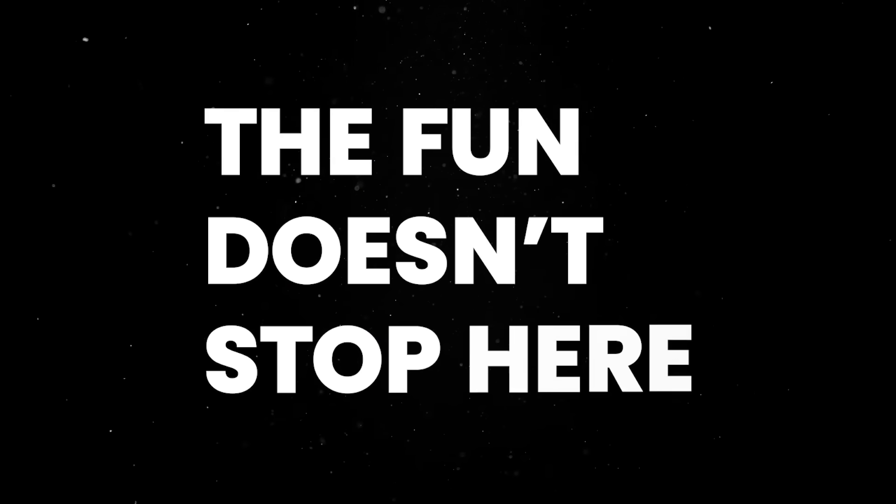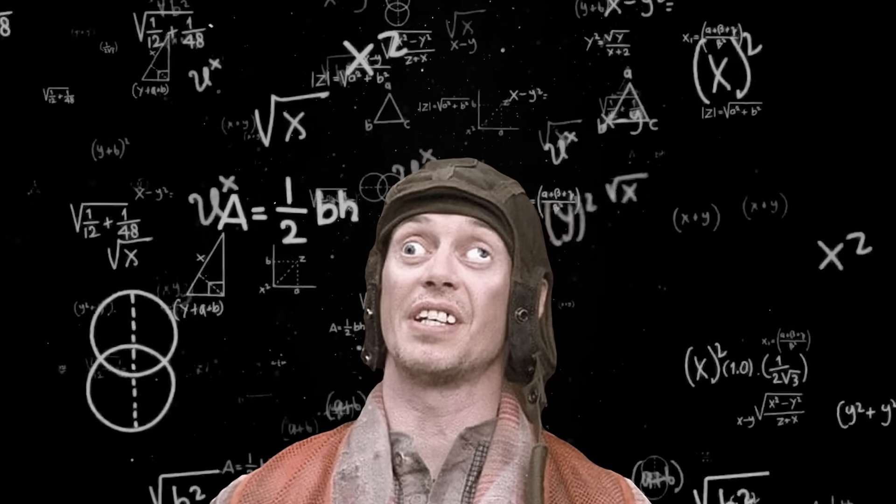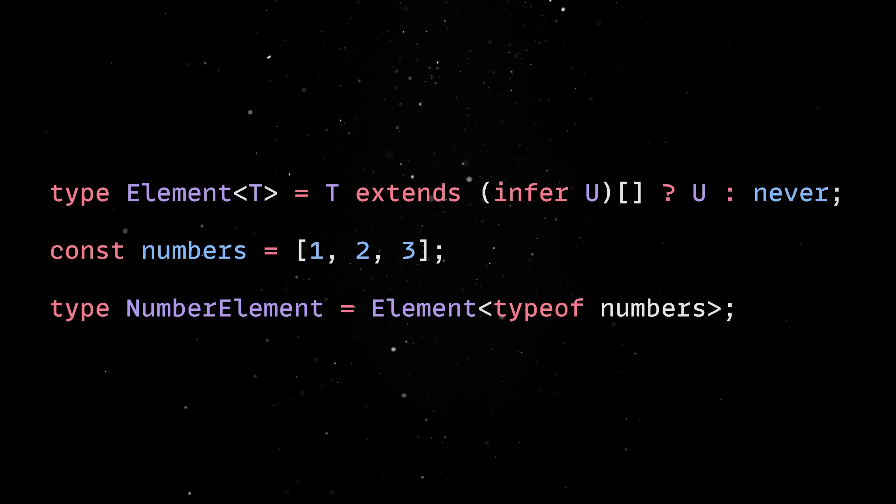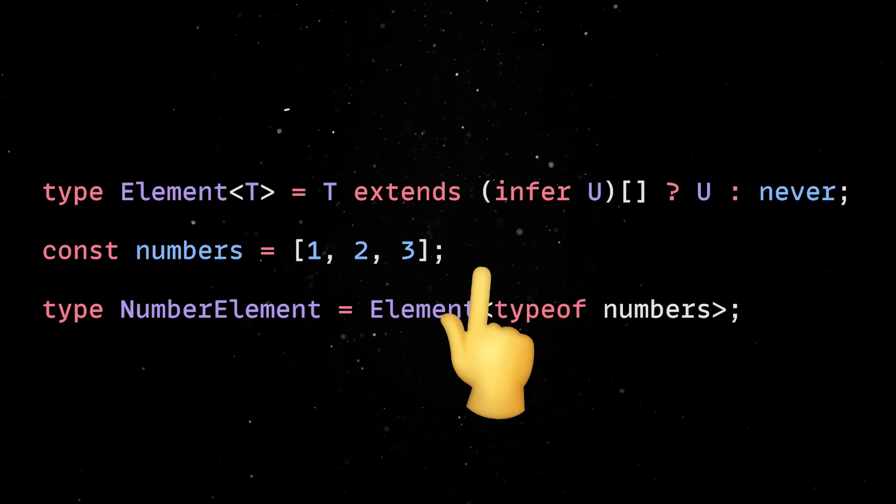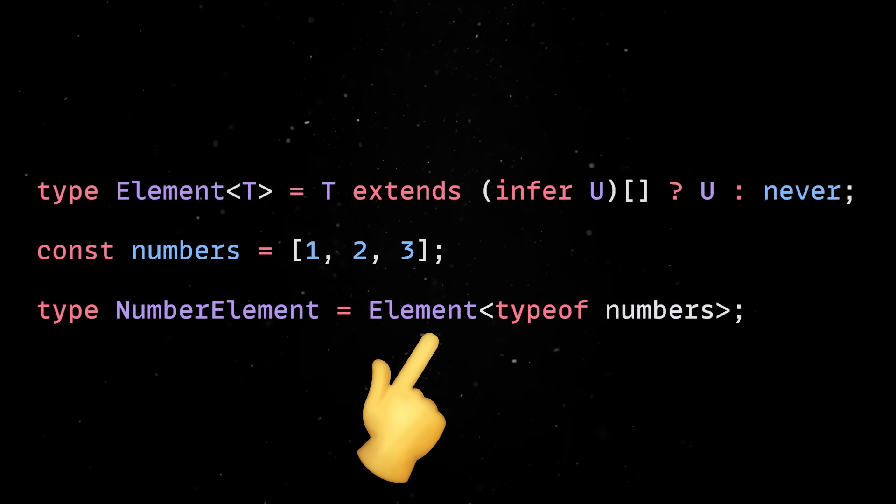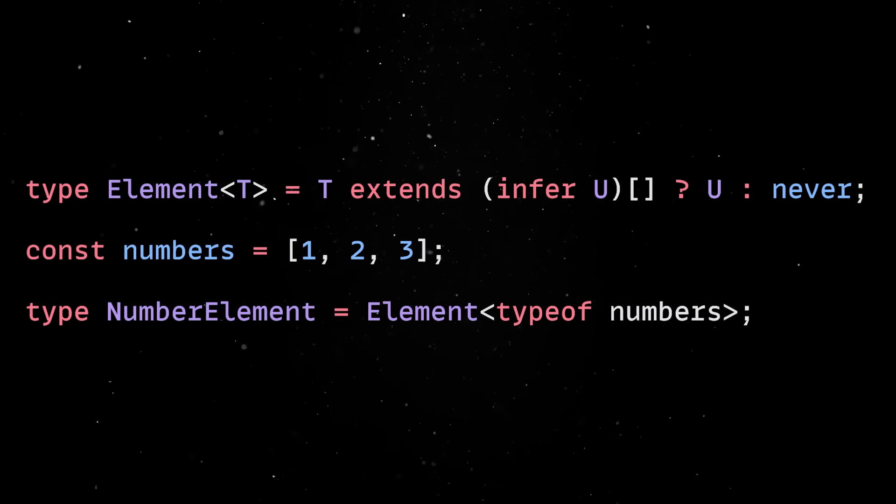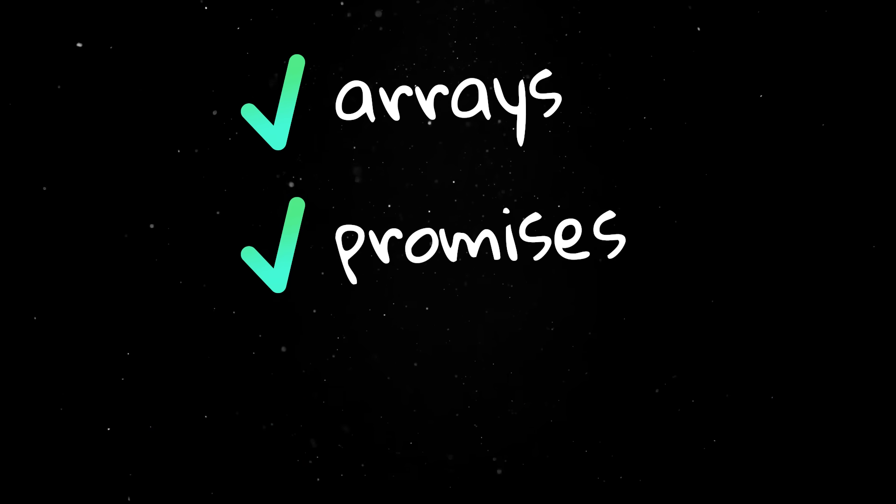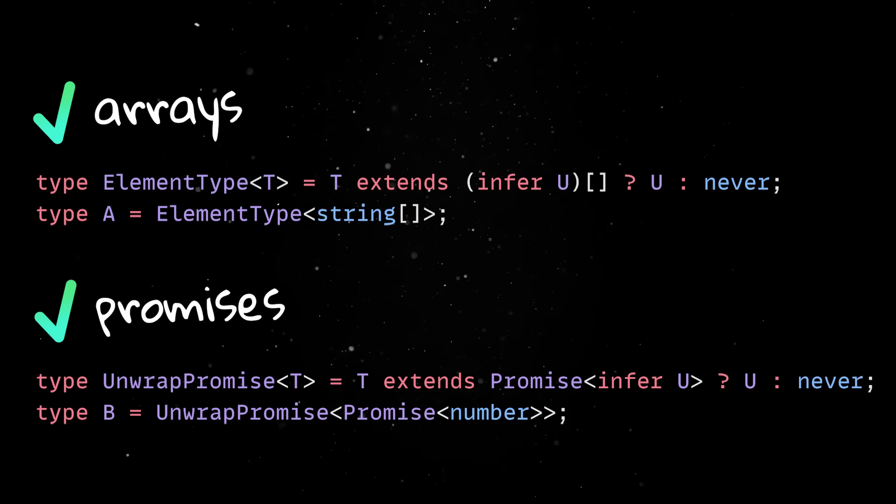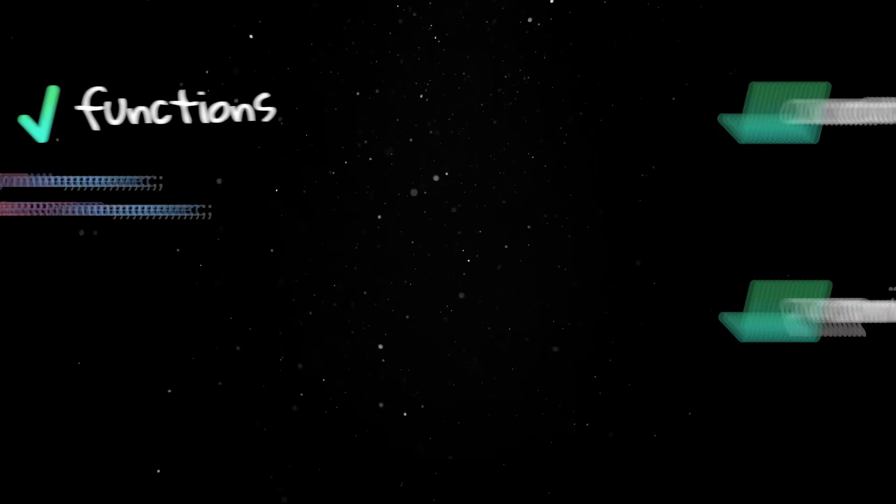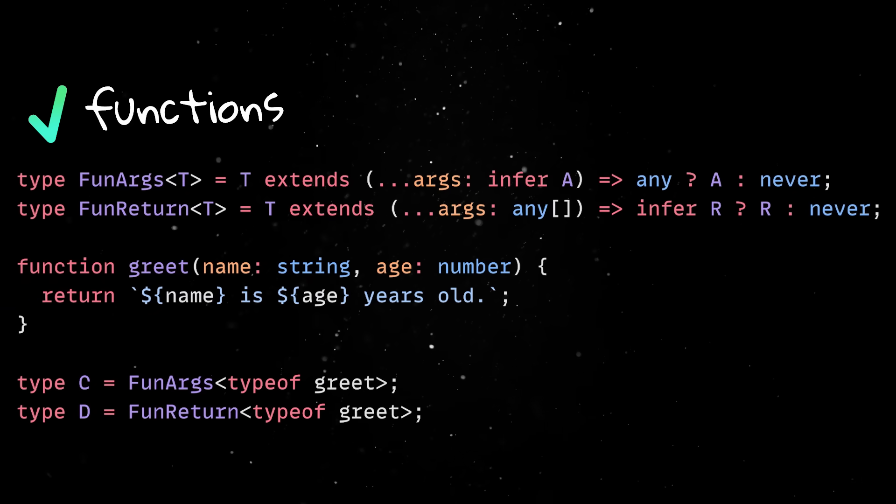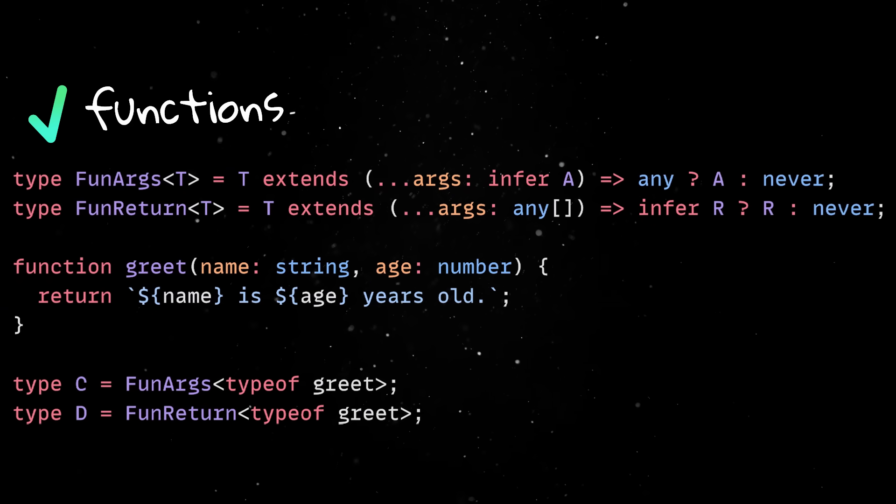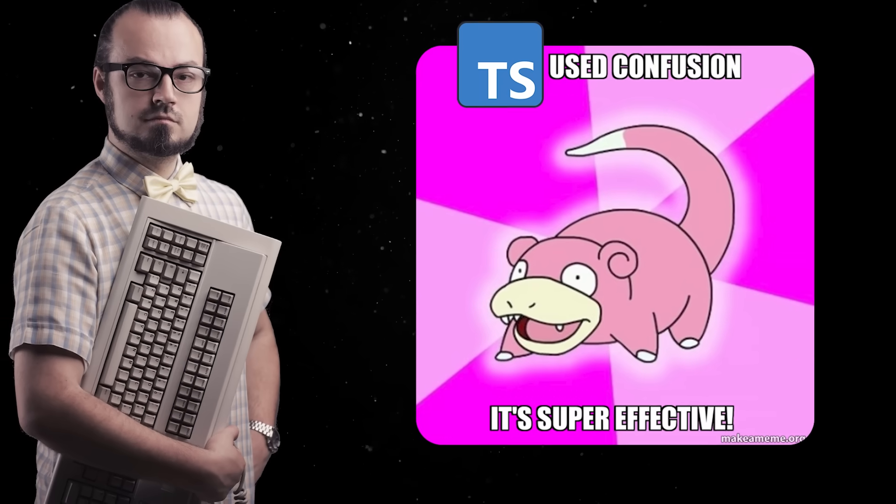The fun doesn't stop here. Once complex conditional types come into play, you'll probably end up needing features like infer. Infer is used inside conditional types to extract a type parameter from another type since it allows TypeScript to capture a specific type from within a more complex type definition and reuse it elsewhere. It is commonly used to extract the inner type from arrays, promises, or functions. For example, you can get the element type of an array, the resolve type of a promise, or the argument and return types of a function. This is kind of useful when building generic utility types that work with unknown structures and is really useful when you want to confuse and frustrate your colleagues.